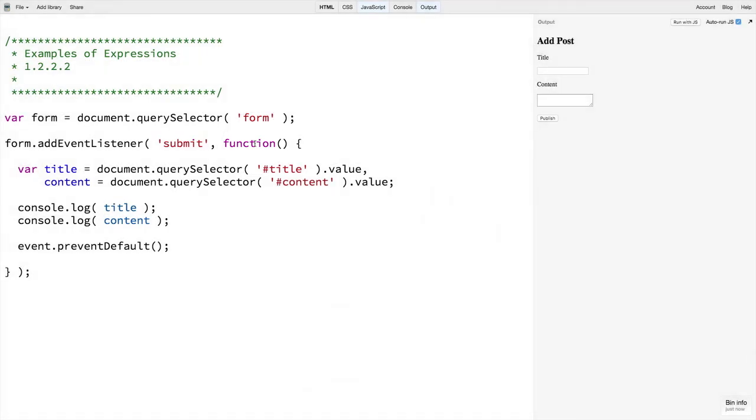As I mentioned, we will learn more keywords as we go along, but it might be worth clicking through the video notes and looking at the link of current keywords in JavaScript to get an idea of what's coming.